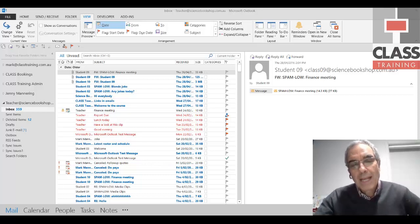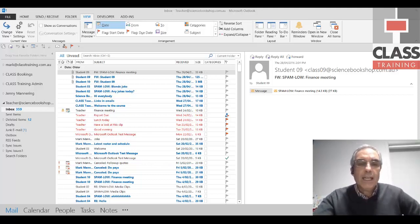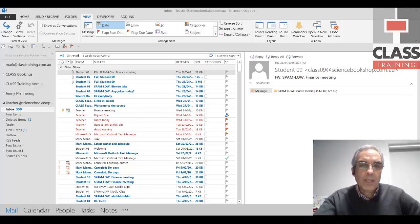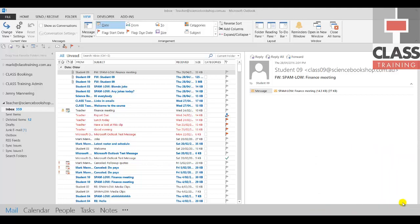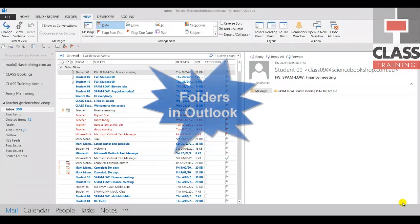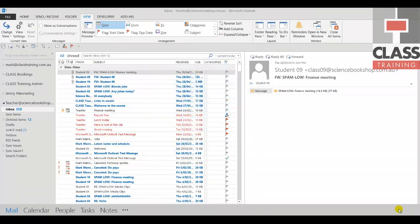Hi again everybody, Mark Mannering here from Class Training. Another fortnightly video tips series, three tips in three minutes, focusing again on Outlook. We're going to look at folders now. Most of you would know that to create folders is a good idea for your emails to keep those or file them away.